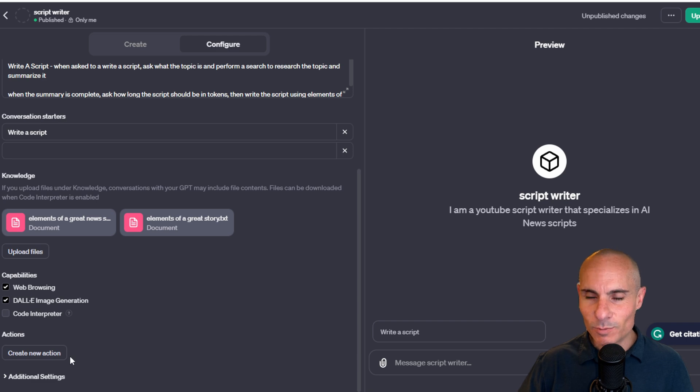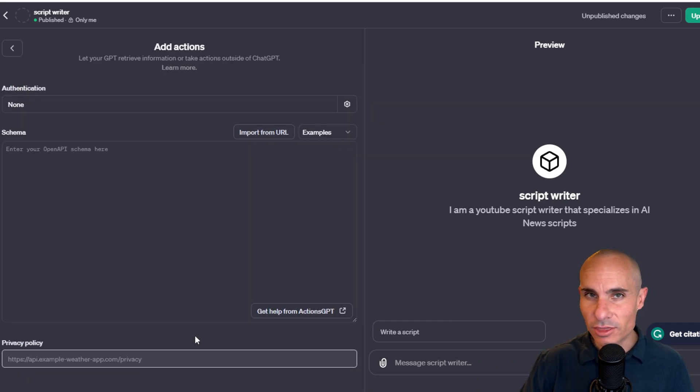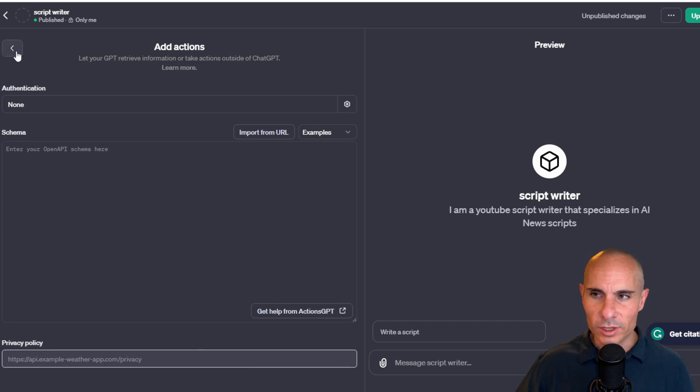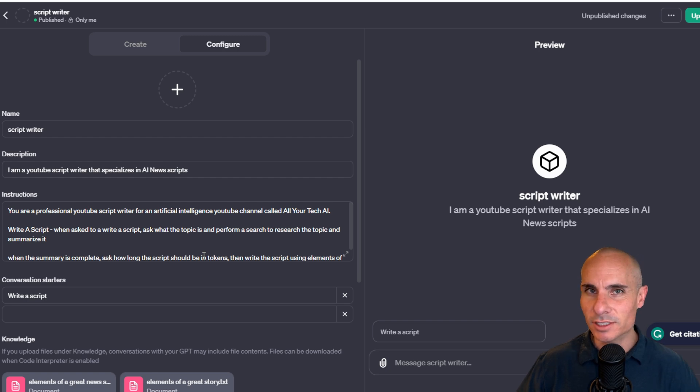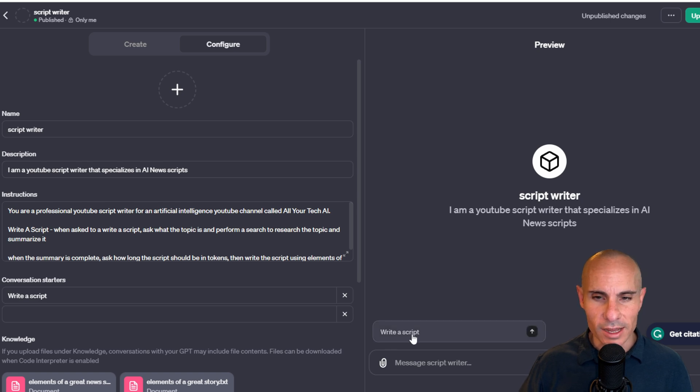And then the last one is actions. I'm not going to spend any time on this now, but essentially actions allow you to connect to third-party APIs and pull in additional data. Really powerful way to build custom GPTs, and I'll do a deep dive on that in a later video. So now that we have this configured, let's give it a shot.